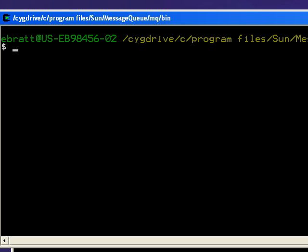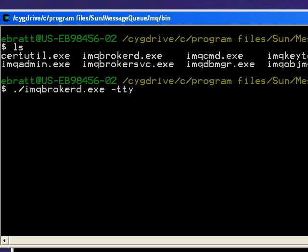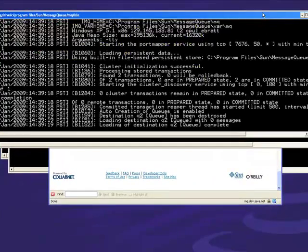Okay, so the first thing we want to do is start up MQ. I'm in the MQ bin directory. You want to use imqbrokerd. I'll use the -tty option so that all of the output will come into this window, so we can see what's going on.